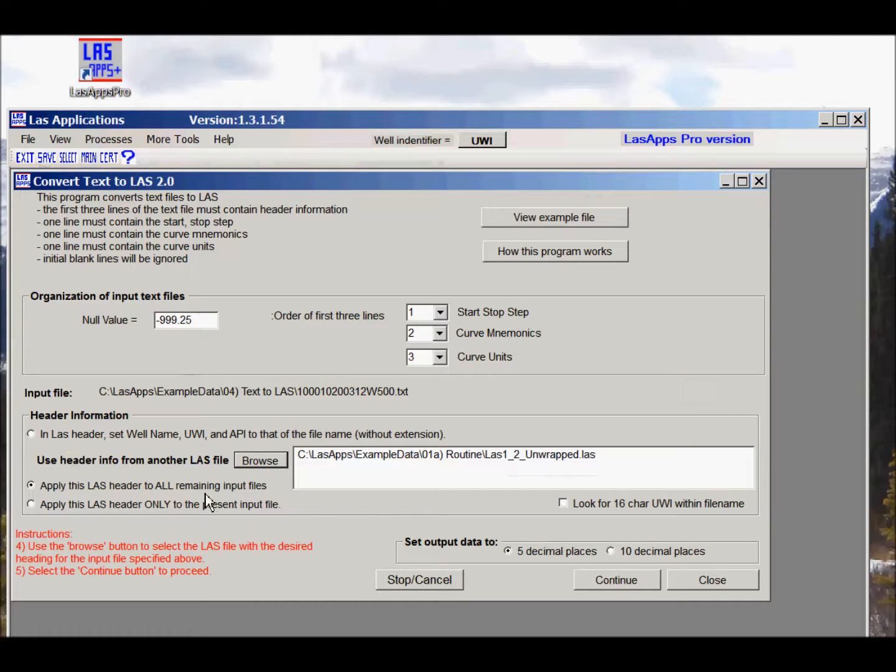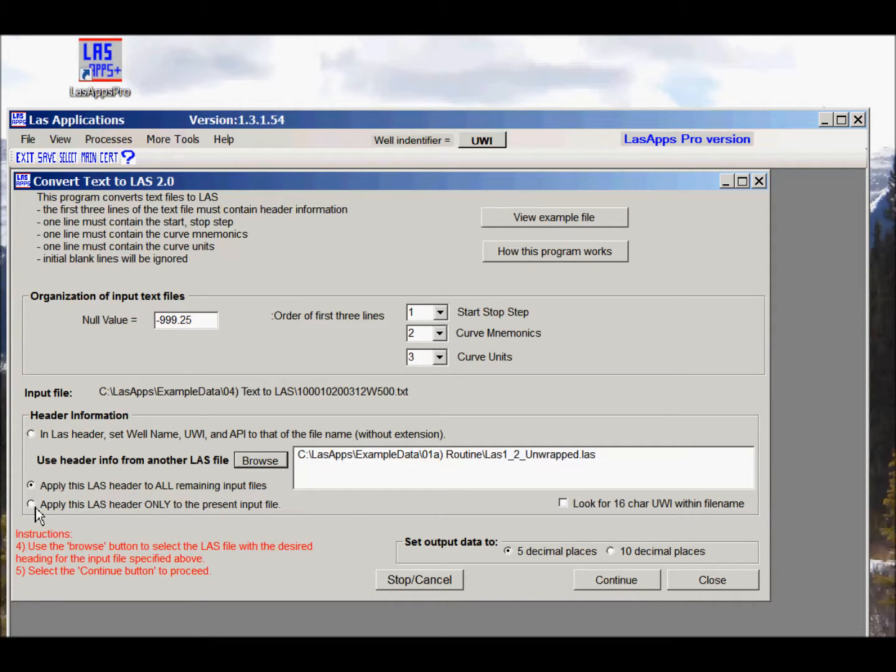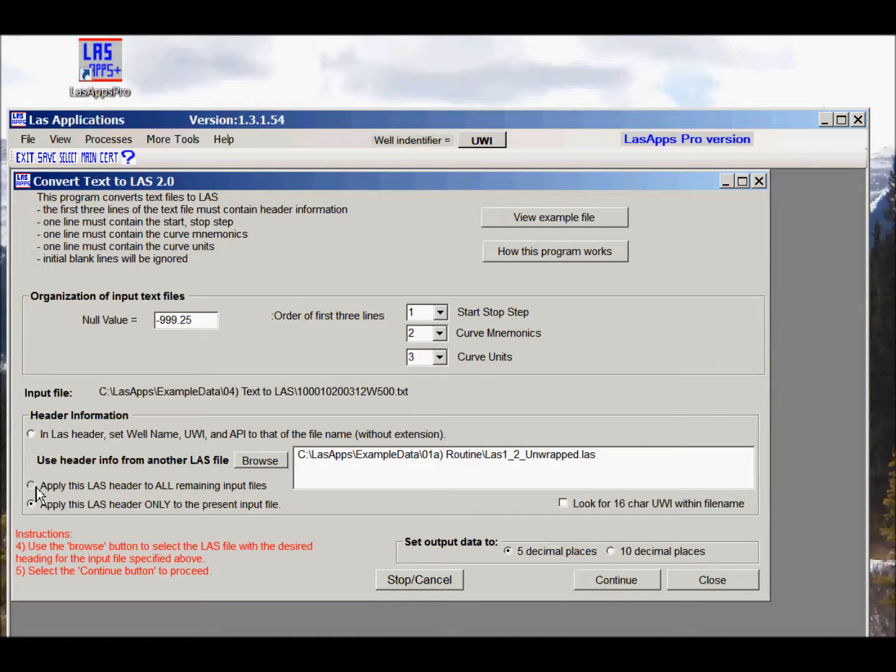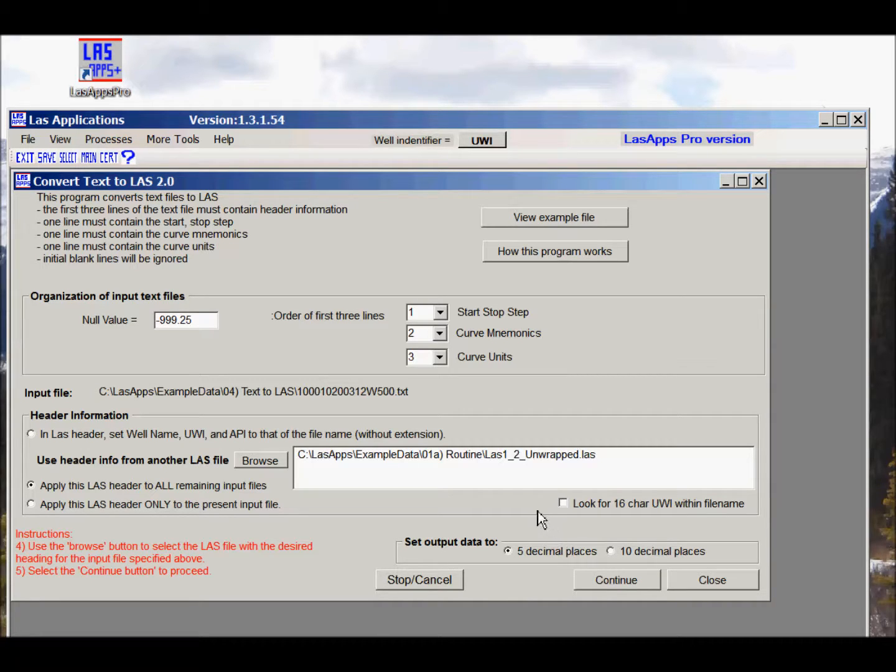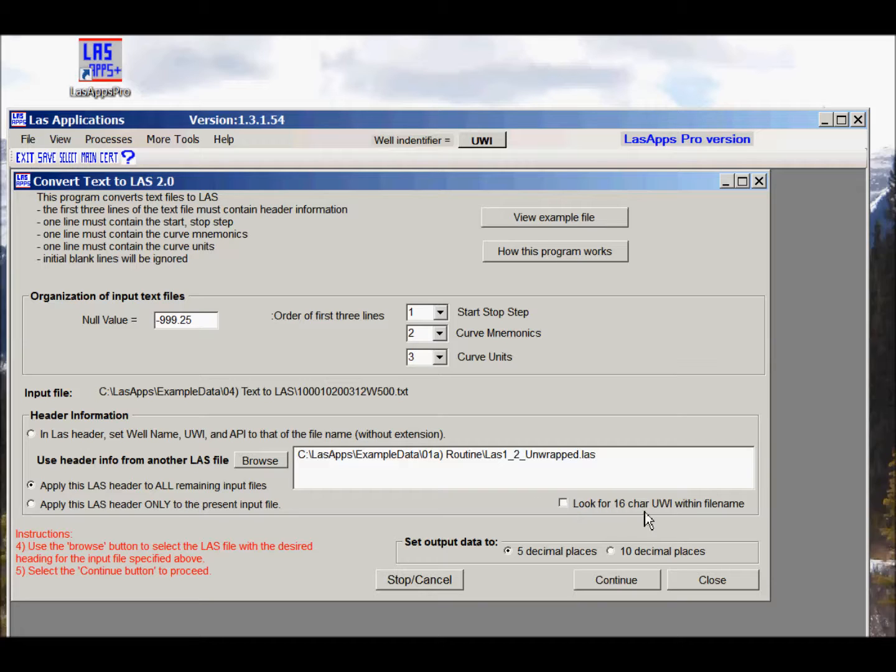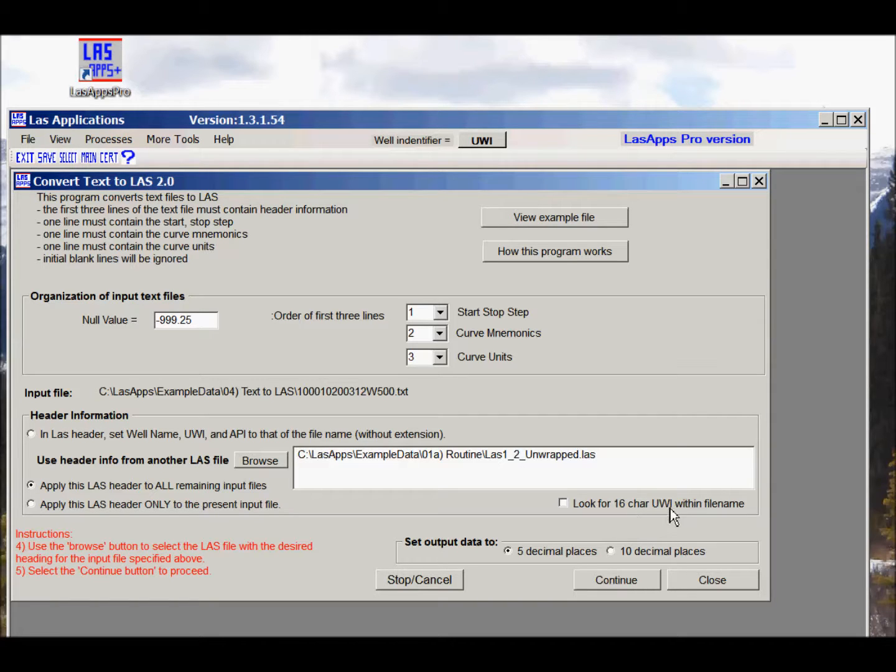We can apply that either to all of the remaining input files or to just the first one. I'm going to apply it to all of them. There's some other options here. The output data can be in either five decimal places or ten, and if you're dealing with Canadian files we can extract a sixteen character UWI from the file name and put that in the right spot.